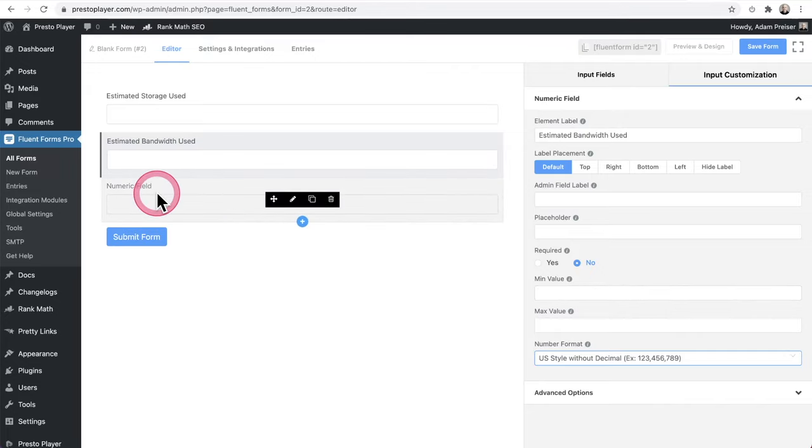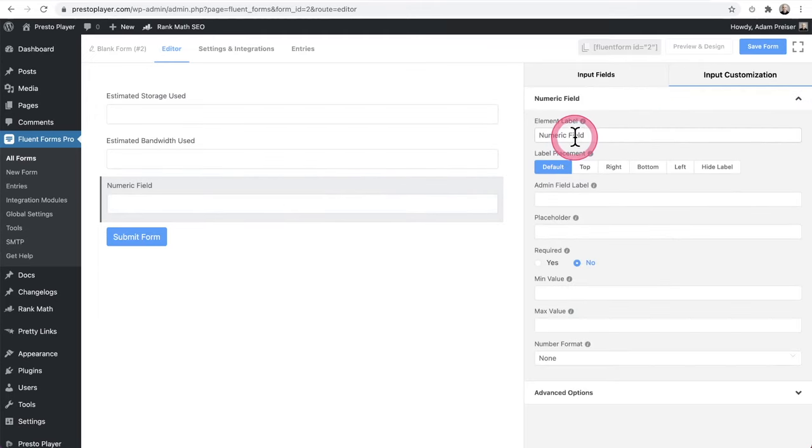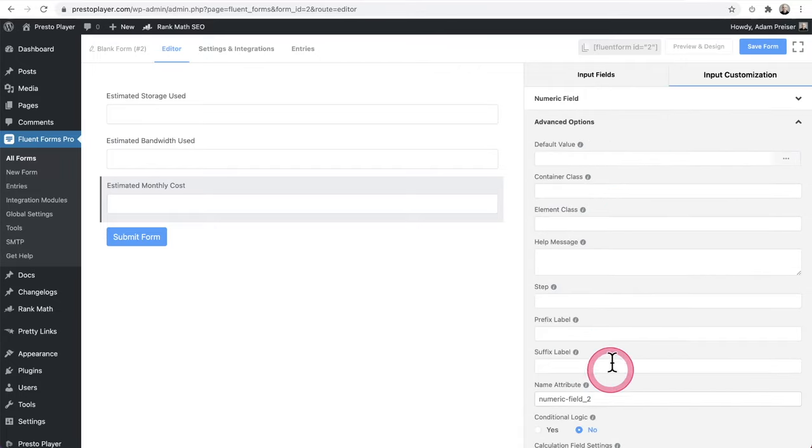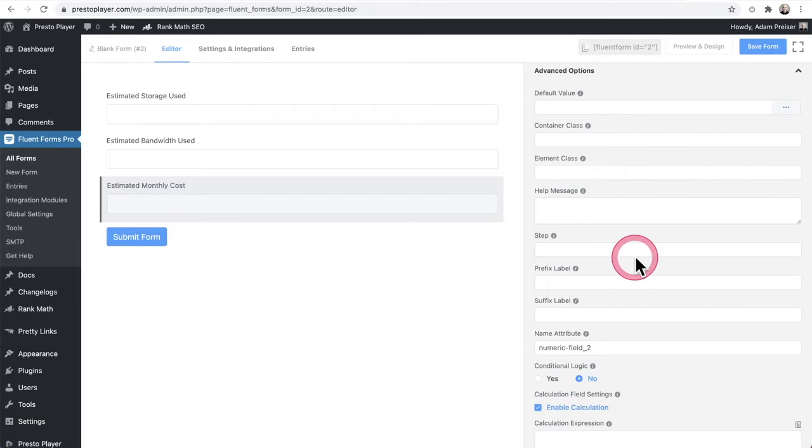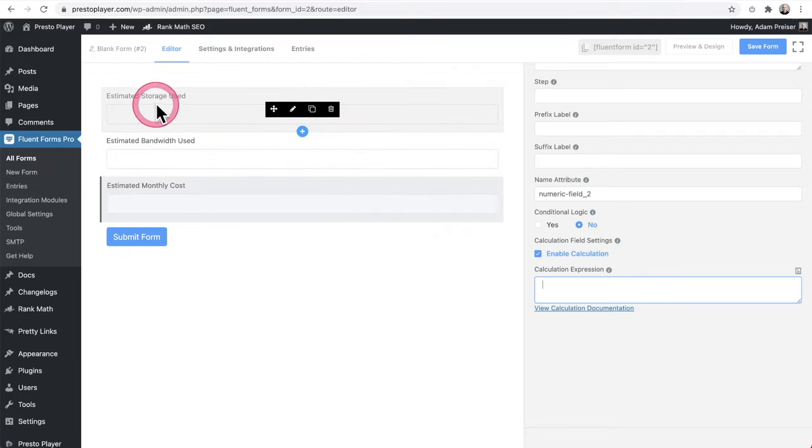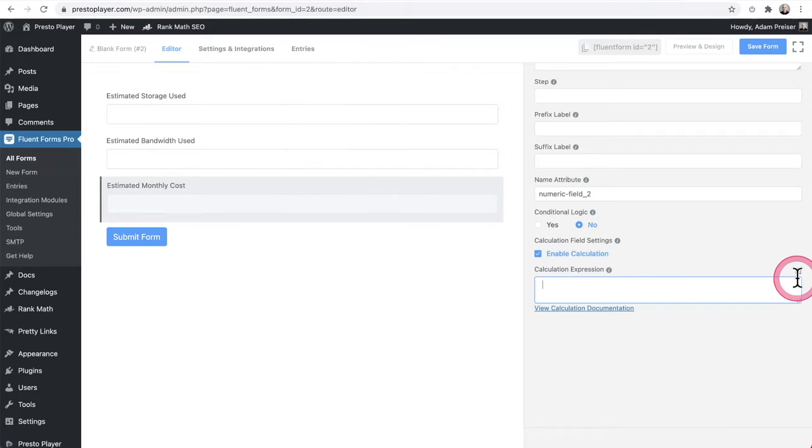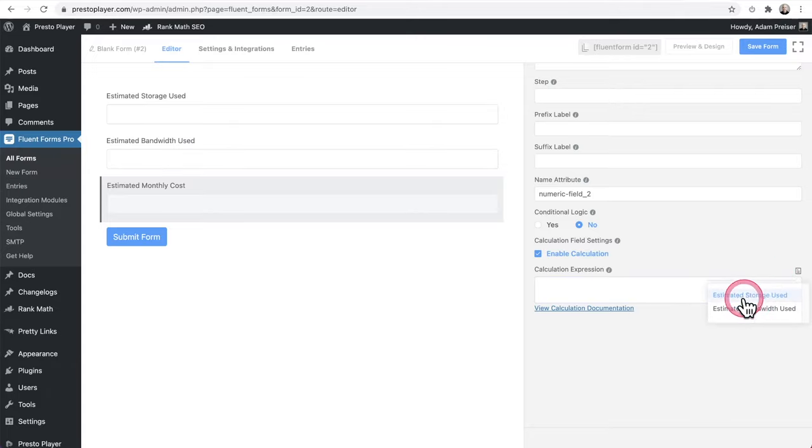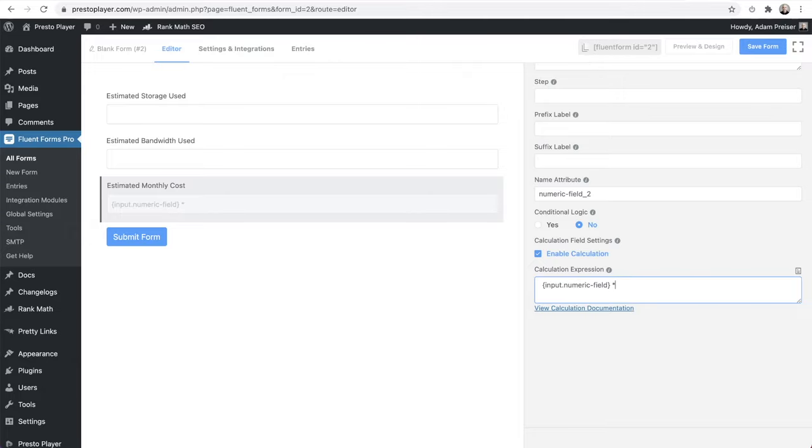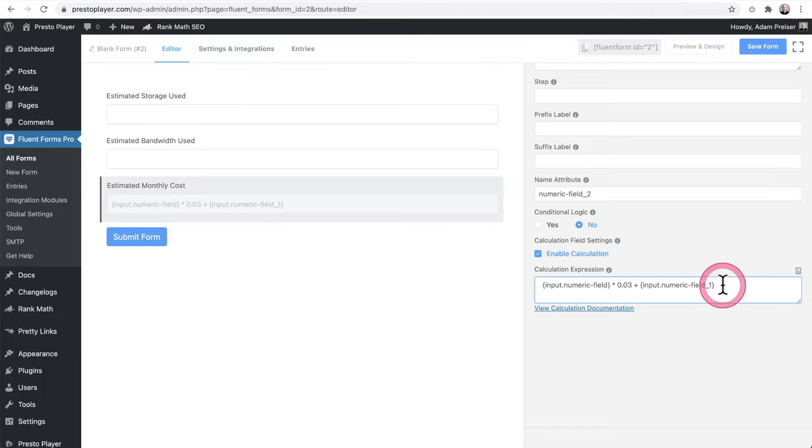Now here's where it gets fun in our third numerical field, which I'm going to turn into a calculation. So let's go ahead and put a label here. There it is estimated monthly cost. And now when I go into the advanced options, there's an option here that says enable calculation. And we just put our math calculation in there. So for BunnyNet, it's so cheap. It's going to be the storage used times three cents and then plus bandwidth used times half a penny. So this is how I did that. I went here and it's showing me all the fields in the form. So it's storage used. And then I'll put a space and I'm going to put the multiplication and I'm going to go 0.03 for three cents space. And then I'll put the plus sign and then I'll put another space. And now I'm going to go with the bandwidth used right there. And I'll put a space and I'll go ahead and enter in times 0.005. There's my calculation.